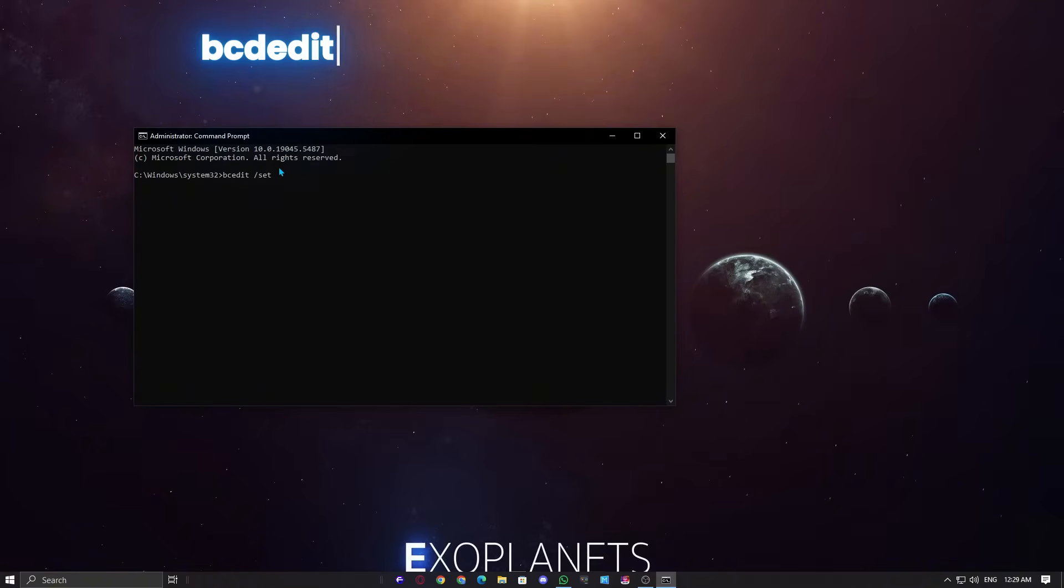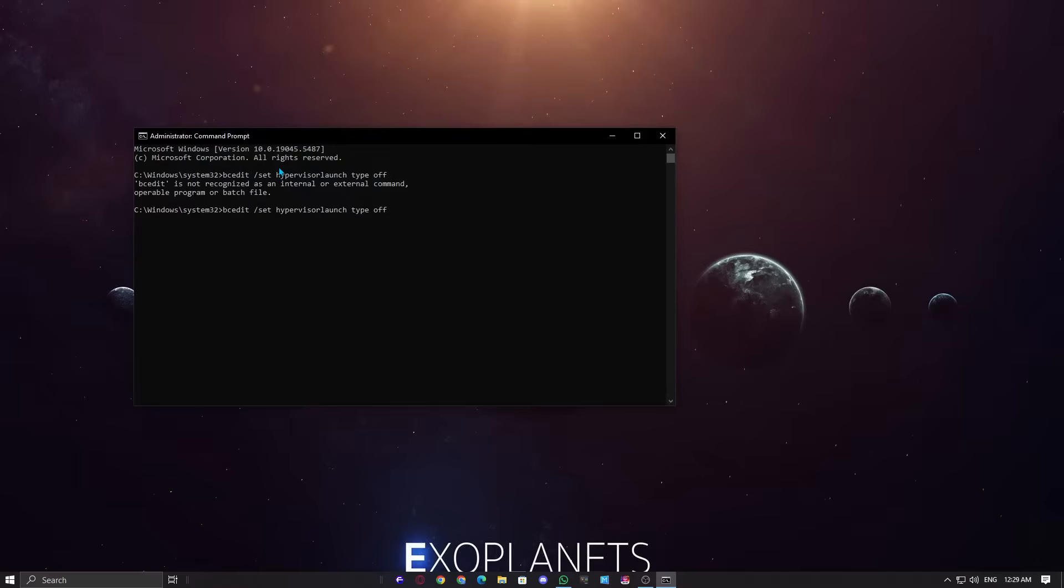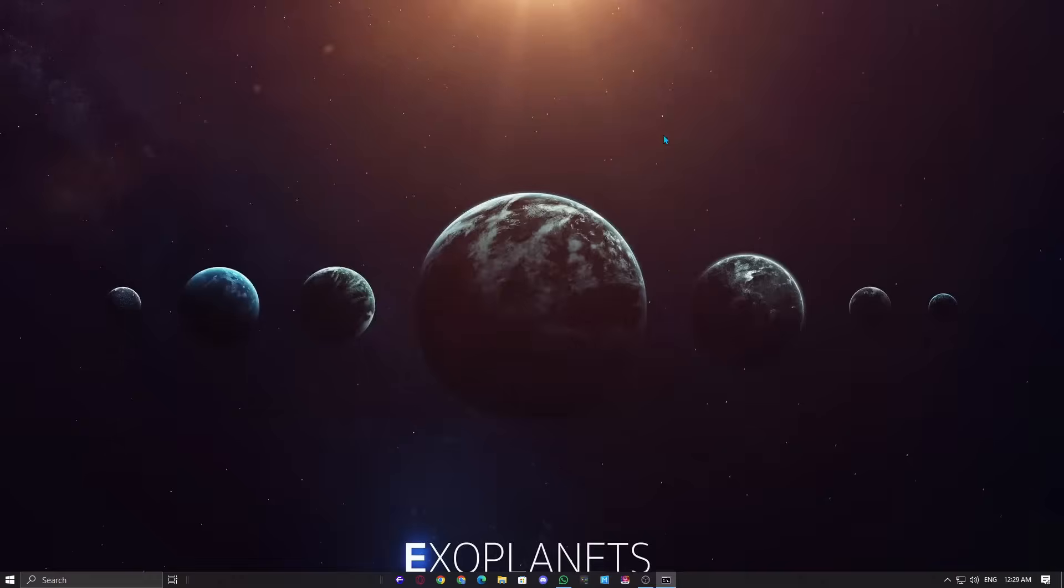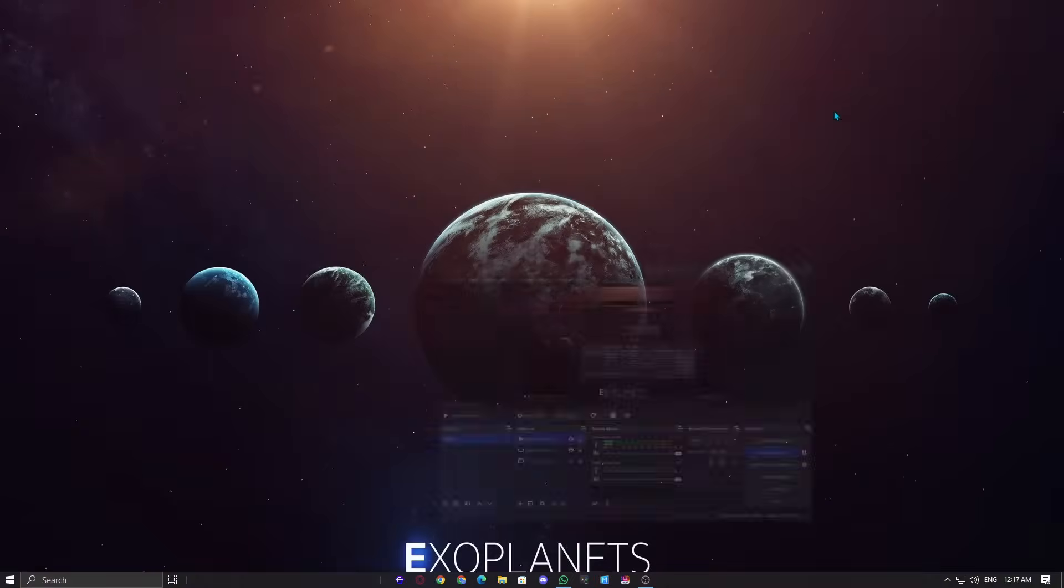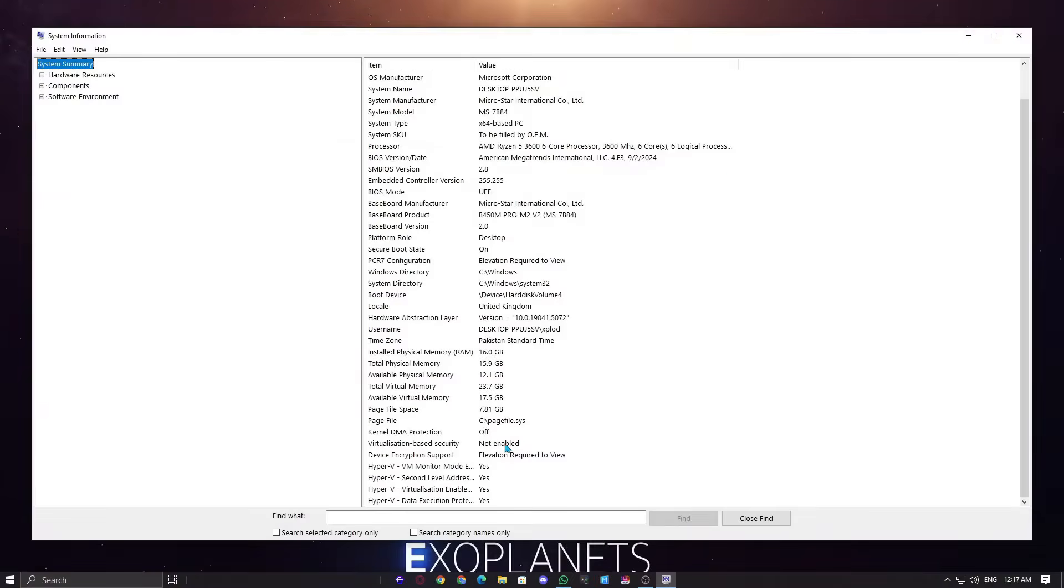Remember off for turning off the VBS security and auto for turning on the VBS security. A small difference in commands. I will provide both commands in the description. You can simply copy it from there. Now, hit enter and restart your PC to take effect properly. Once PC restarted, launch Valorant and see if the issue is resolved or not.